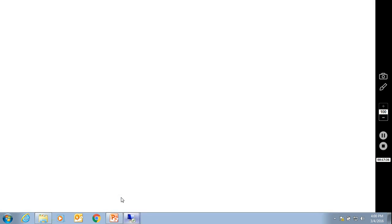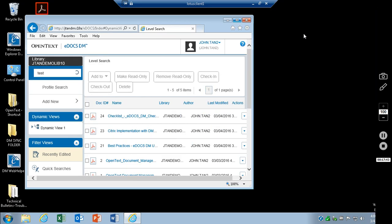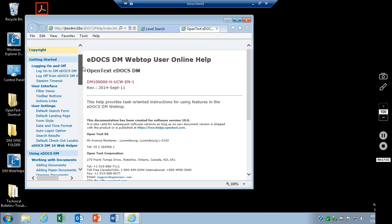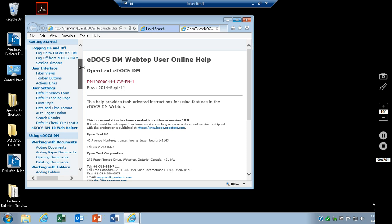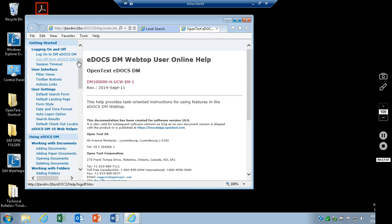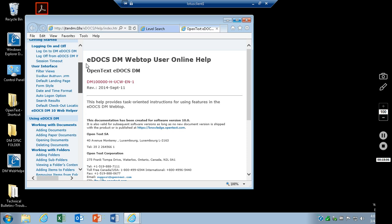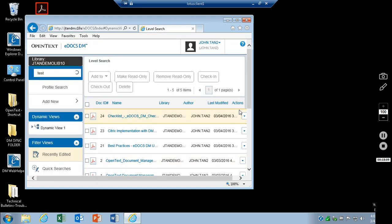Going back to the consumer webtop here, there is now a help button up here as well, which has all of the documentation from the webtop user guide. So if you have any questions on how something works or how to do something in the new webtop, just click on that button. It will open up a new window and you can find what you are looking for.